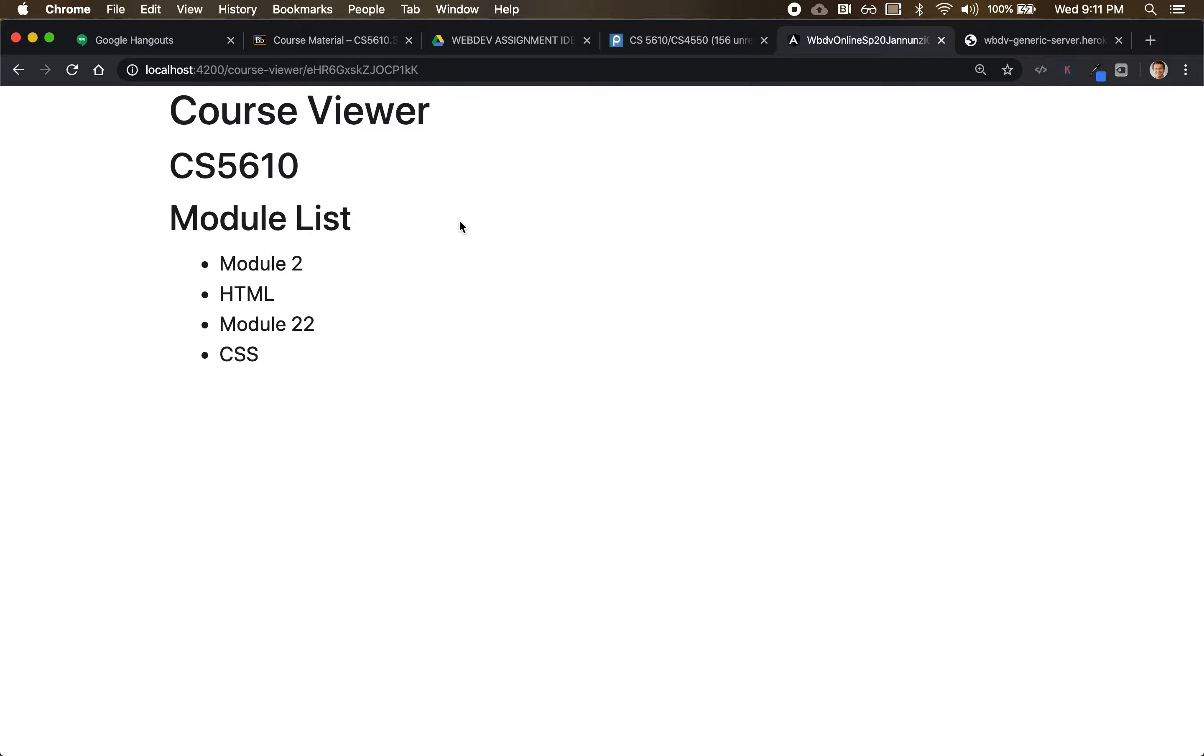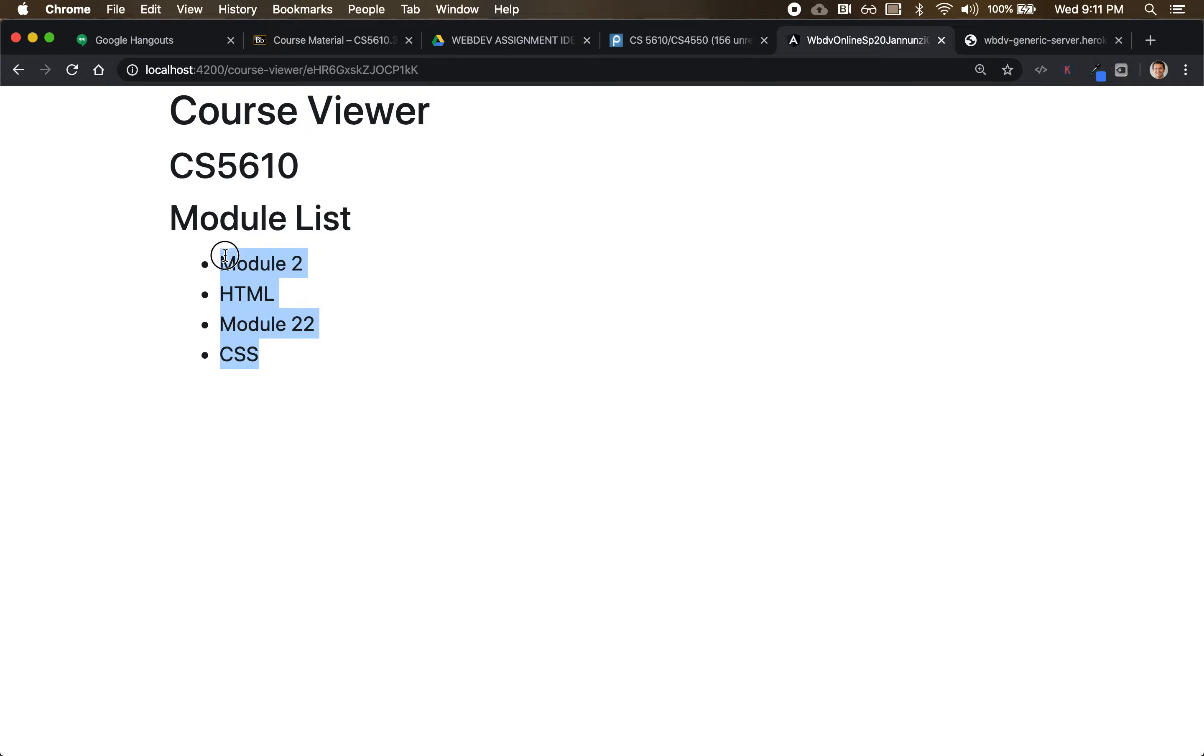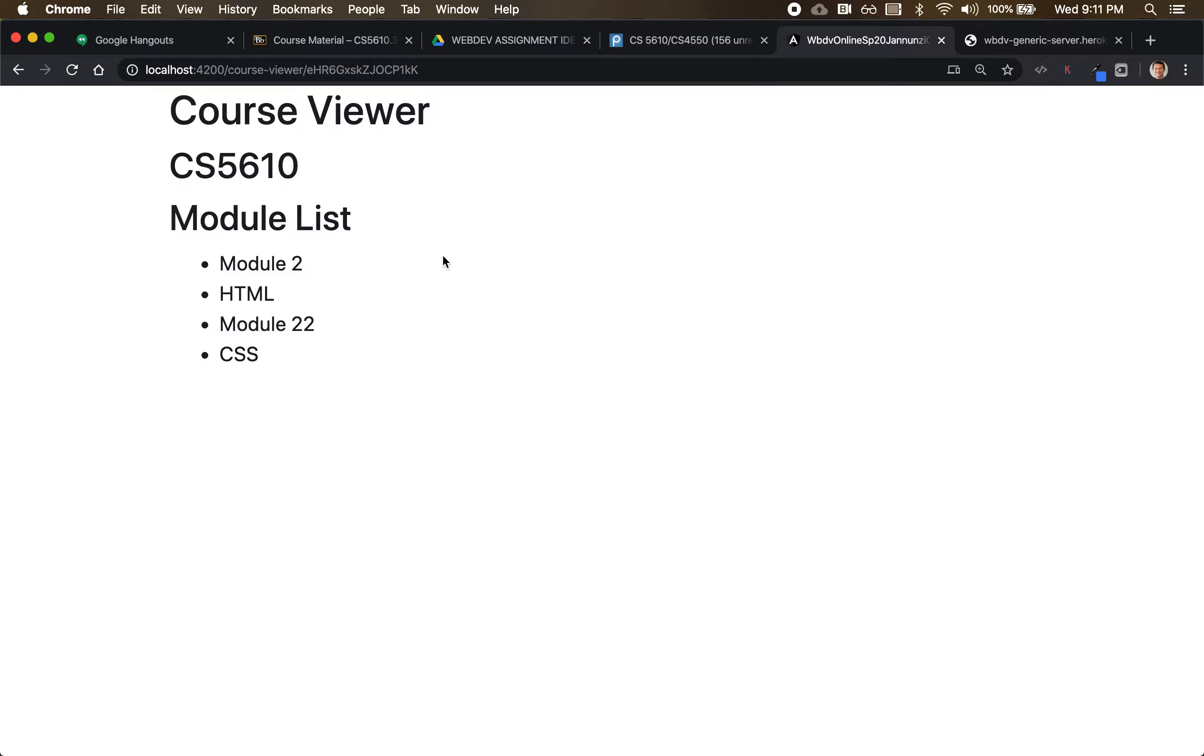So notice that right now we are displaying the dynamic list of modules based on the ID of the course, right?